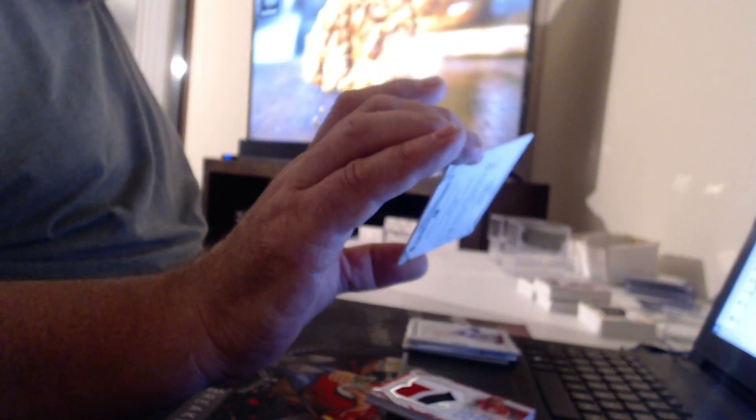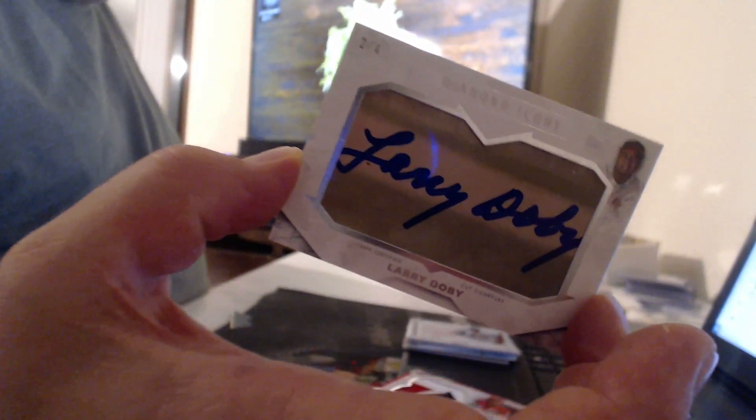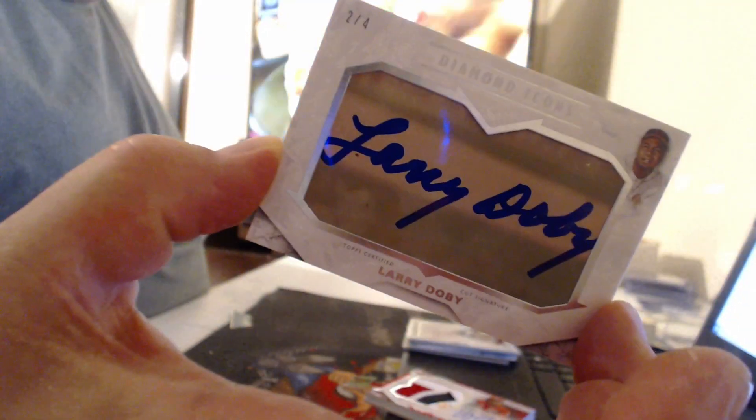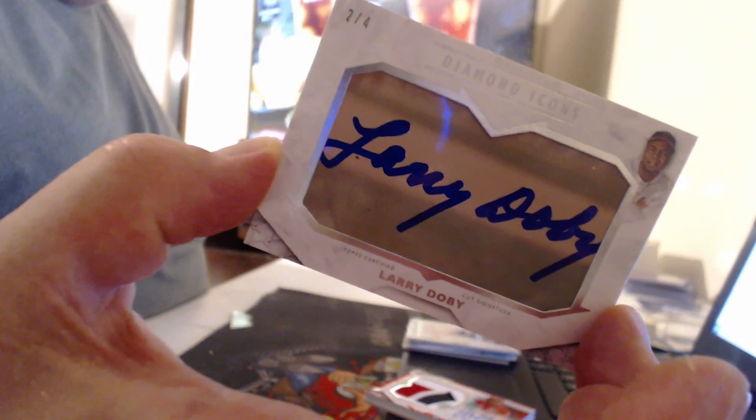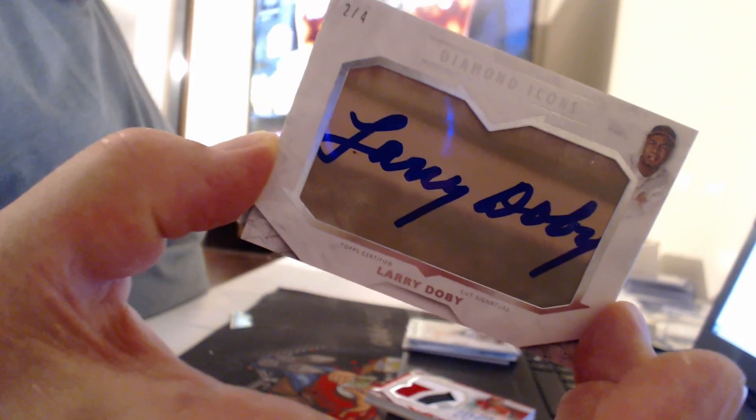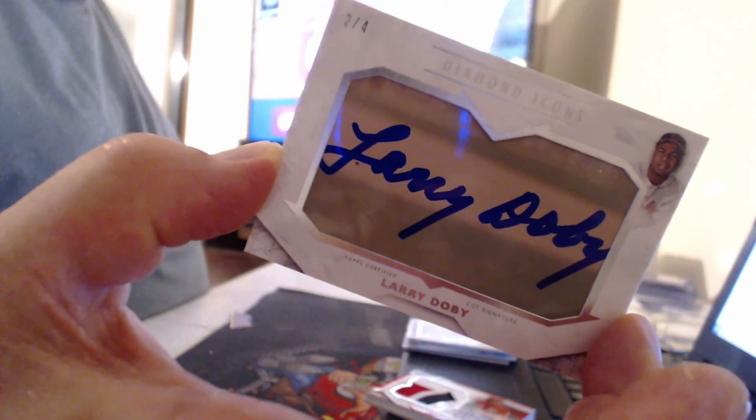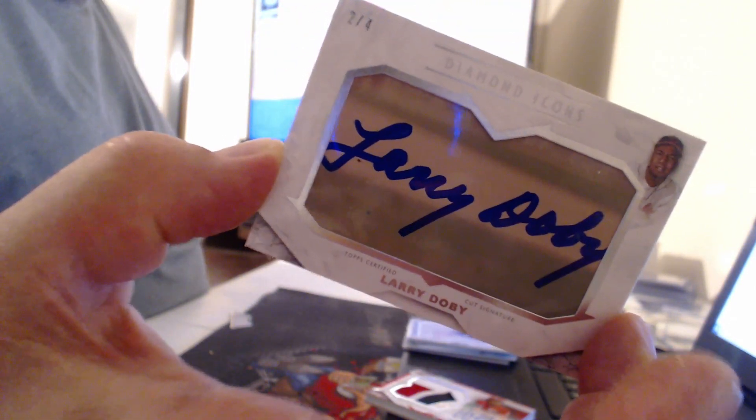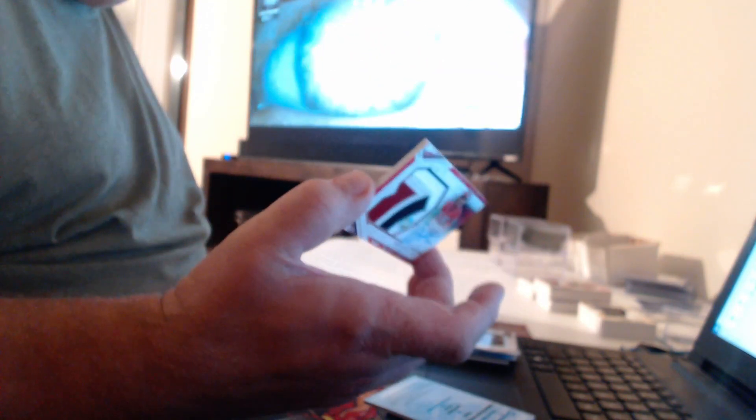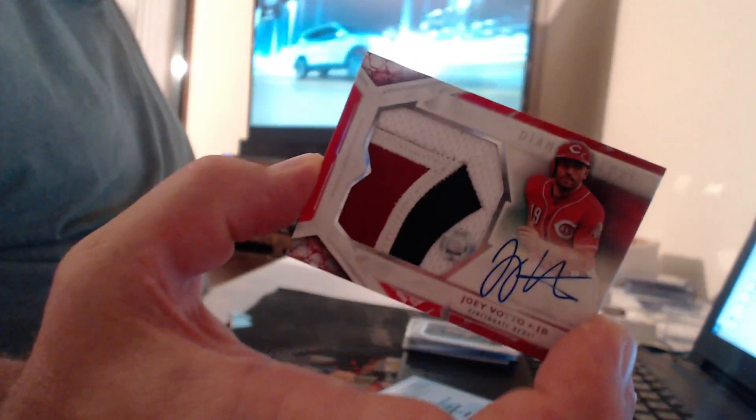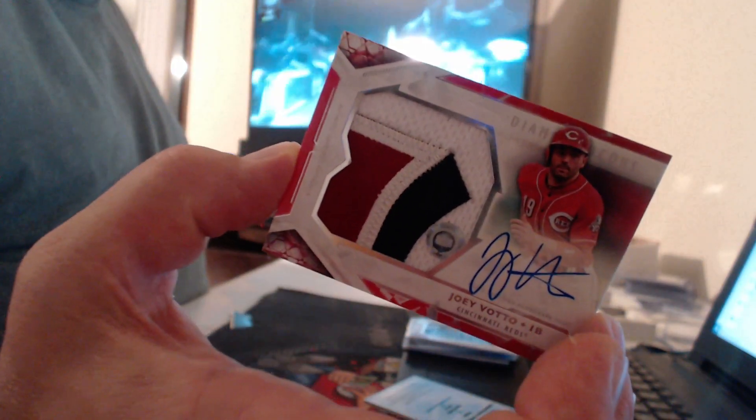And our second cut autograph, this one numbered to four, I believe is another bit of a suck-hole, Larry Doby. You can have one, Kyle. What's this number, too? One of five, Joey Votto.